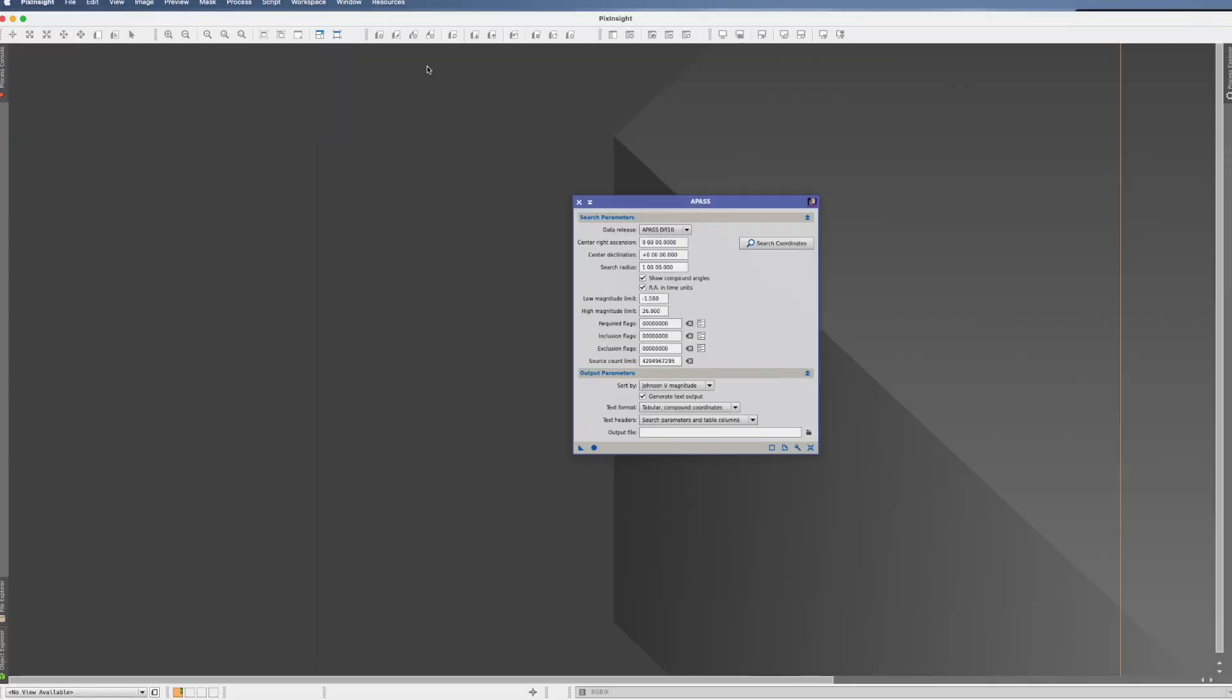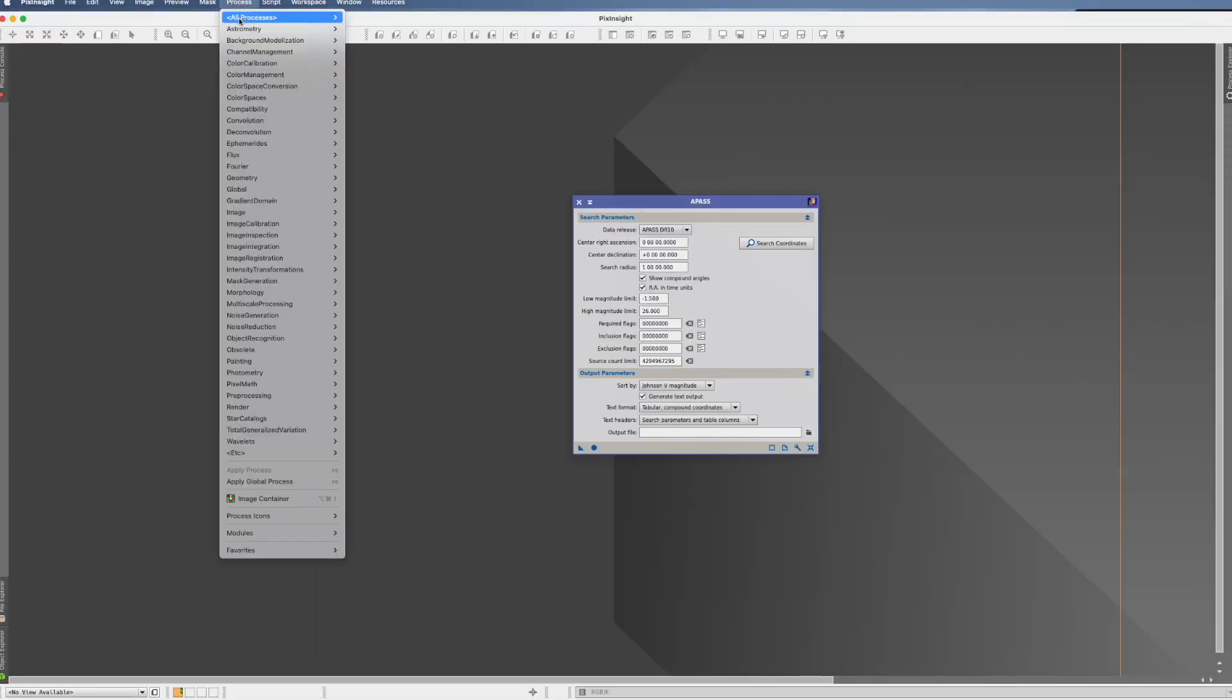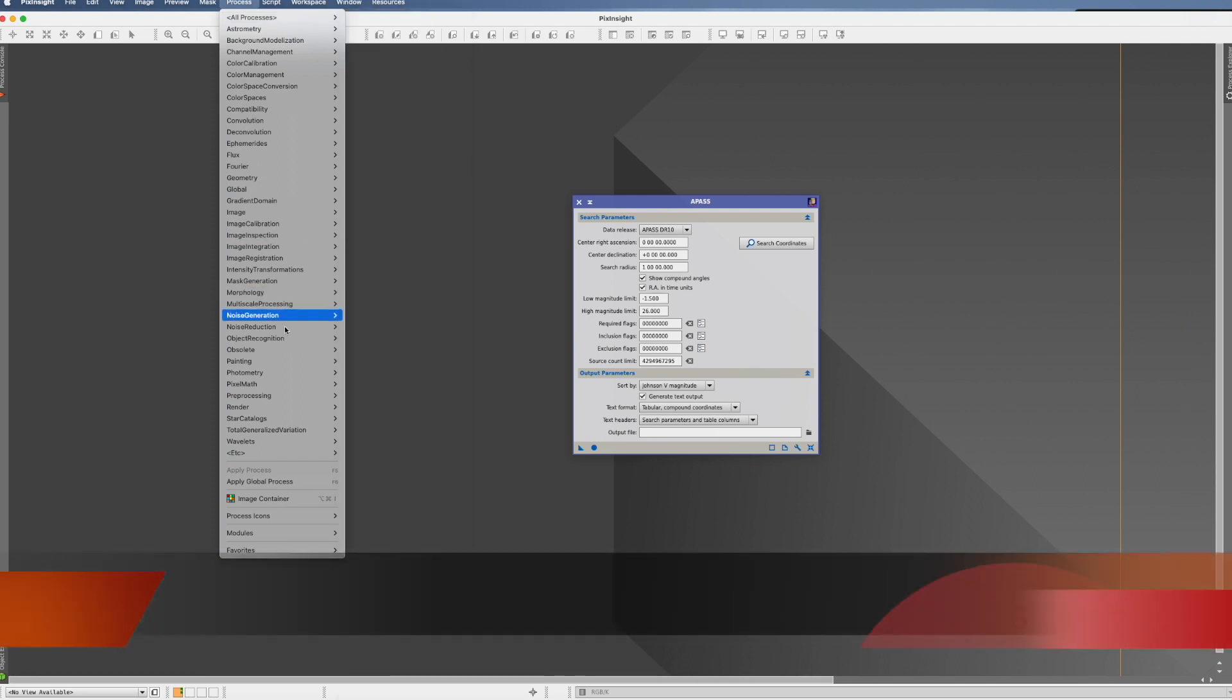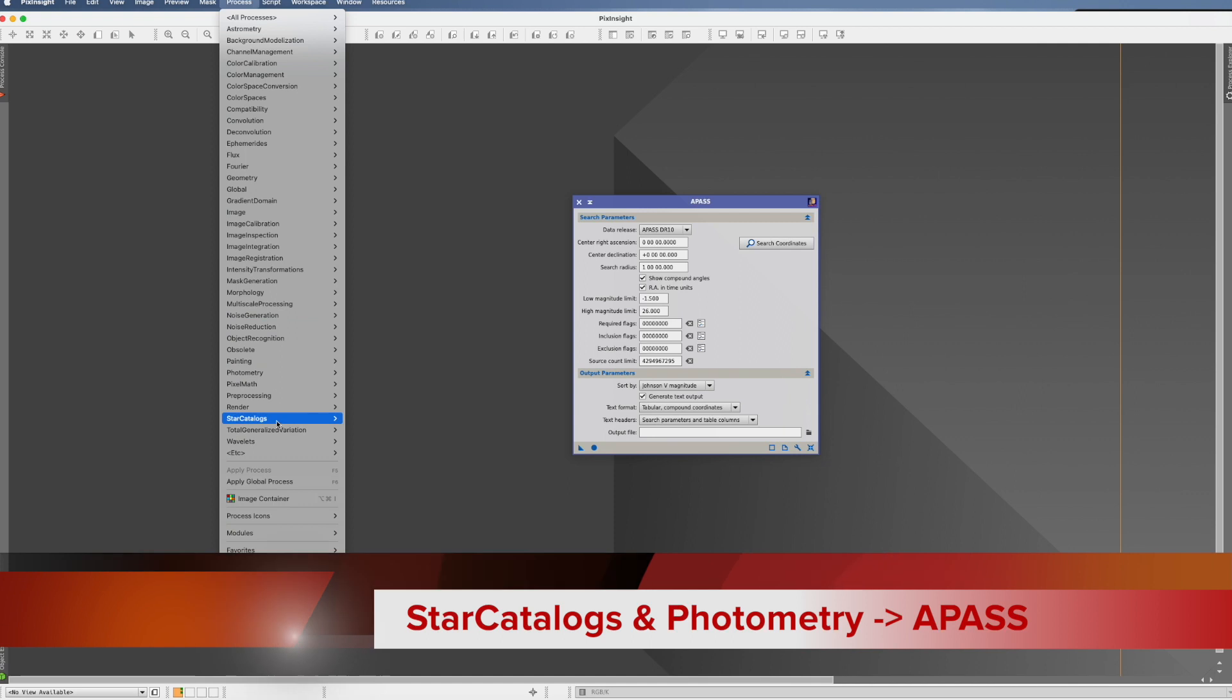First of all it's the second process in the alphabet in PixInsight and you can also find it in star catalogs. Here it is.